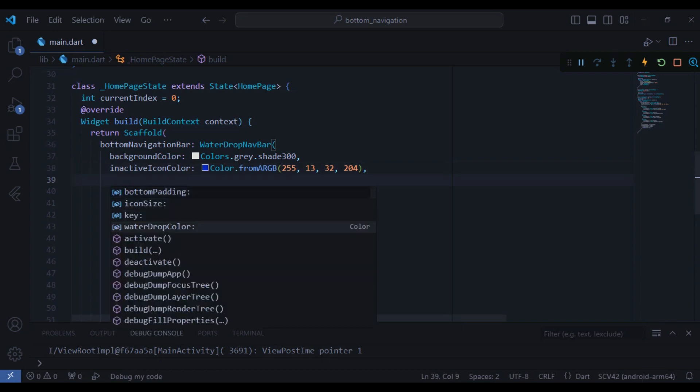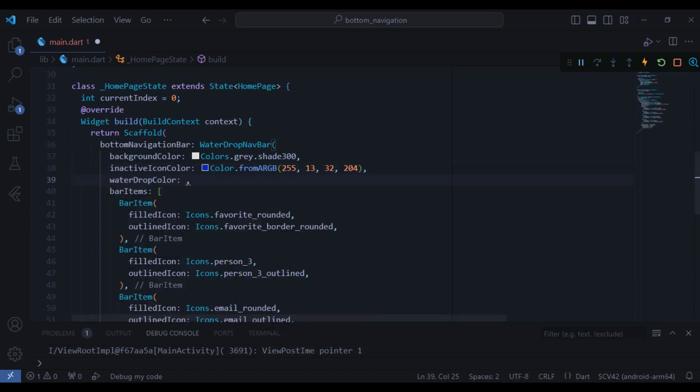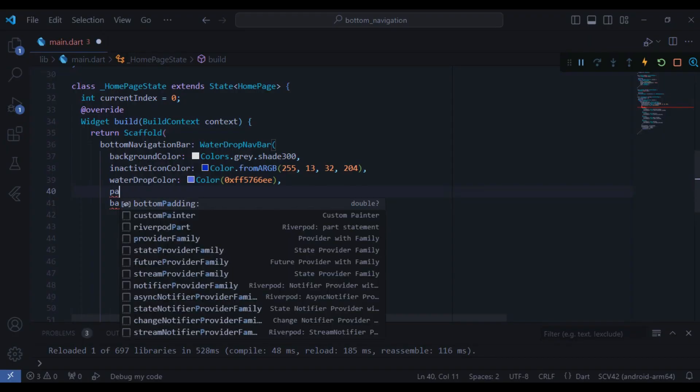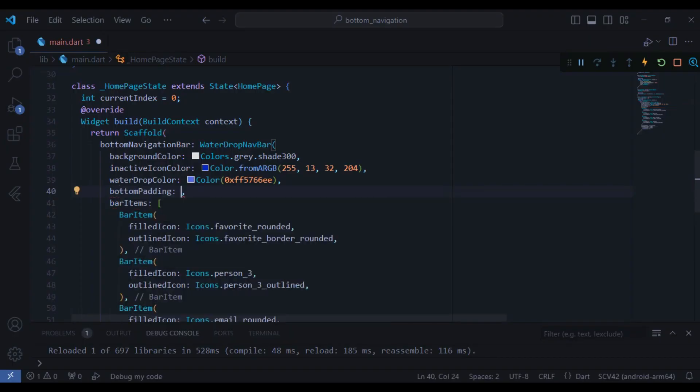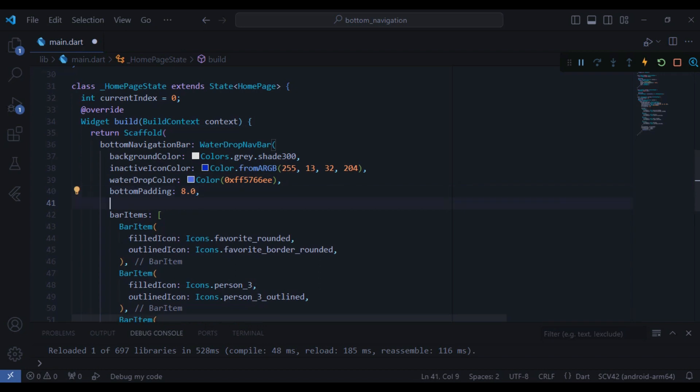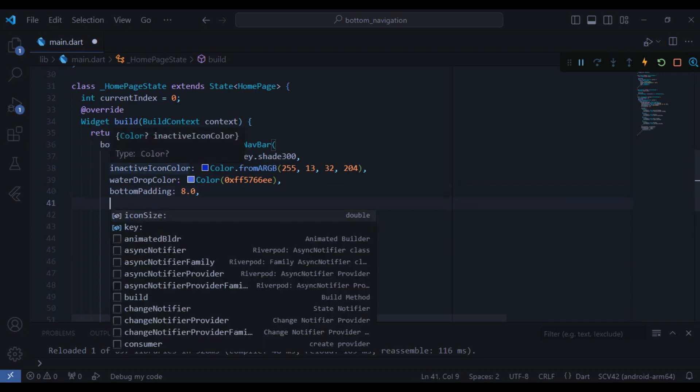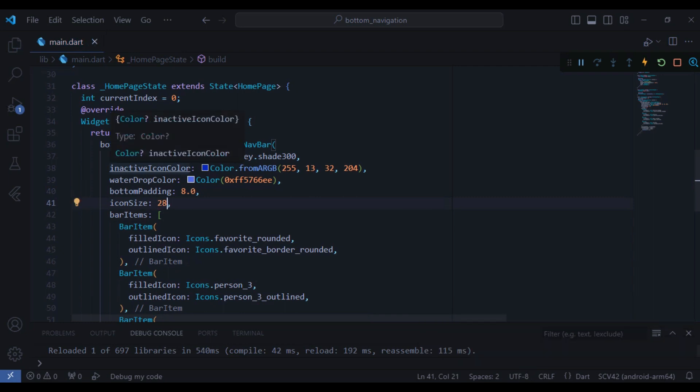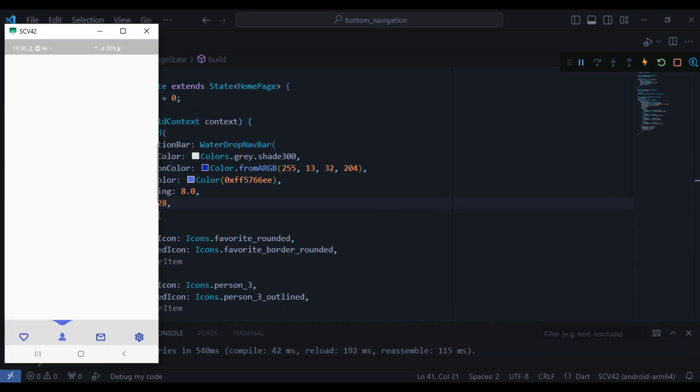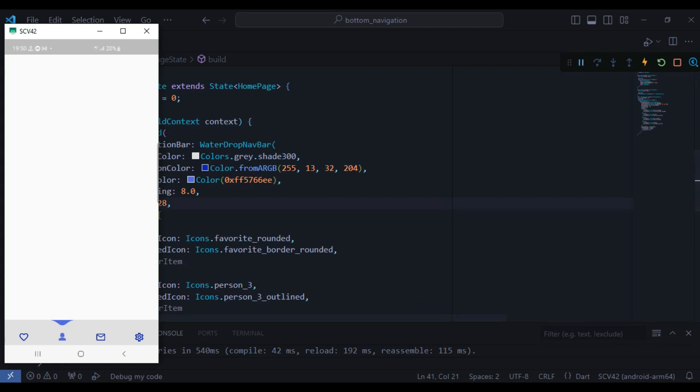And next I will change the water drop color and also I will give it a blue color. Also the padding from the bottom, I will give it a padding of eight and icon size is going to be equal to 28. I think it looks nice, so let's just do a hot reload and let's see how it looks like. I think it looks perfect and that's nice.